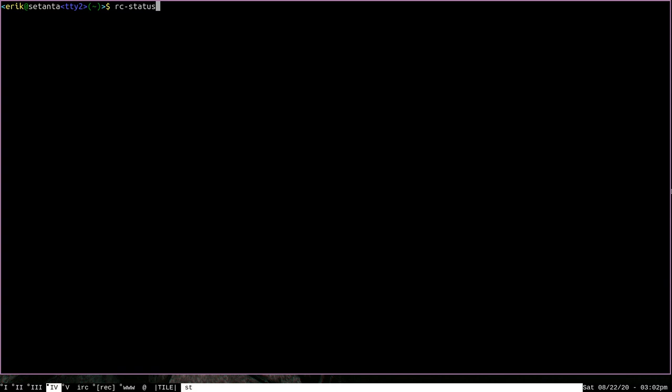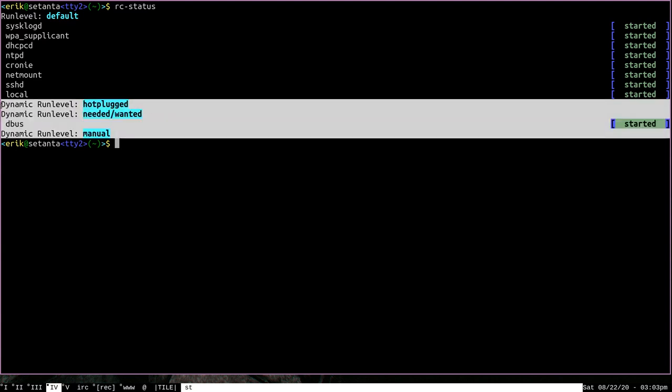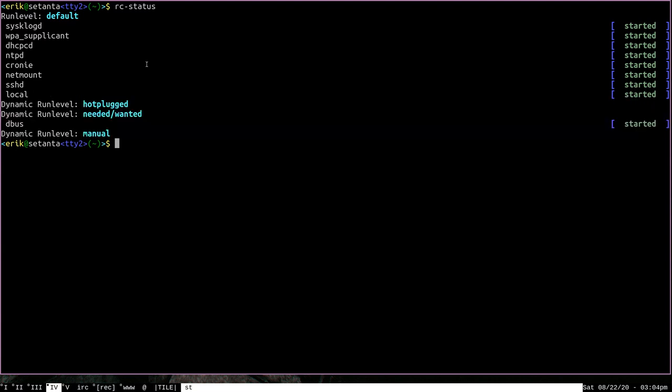Now run levels is a topic that I will address in more detail in the second video in this series, but the main thing that you need to understand about run levels right now is that in order for OpenRC to ever start a process, it has to be assigned to a certain run level. If we run RCStatus without any options, it's going to show us the processes that are in the default run level and in these dynamic run levels. If we want to see more processes besides just the ones in these run levels, we can run RCStatus-A to see everything.